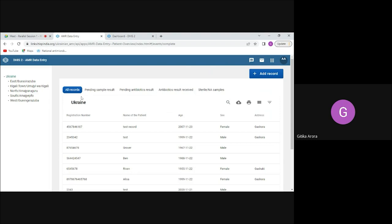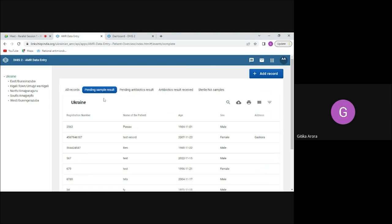On the first page of the app, we have added working lists. Whenever a lab technician adds a new record, if results still need to be entered, the case appears in a pending queue. Once results are entered and an organism is detected, antibiotic testing takes about 2 to 3 days, after which results are entered for that case.